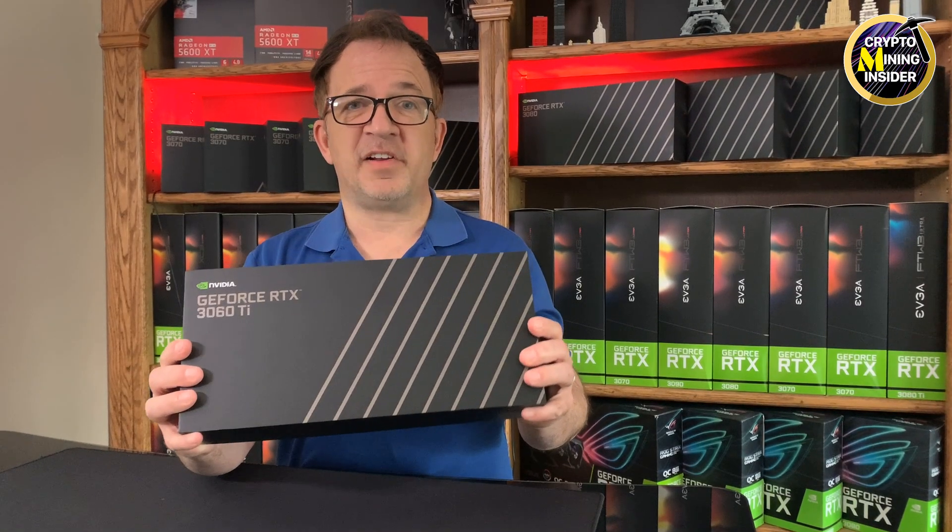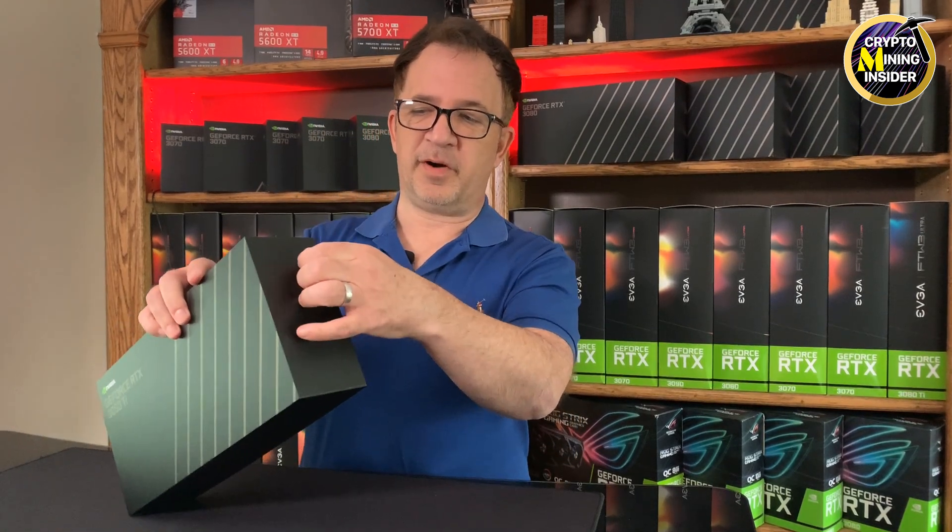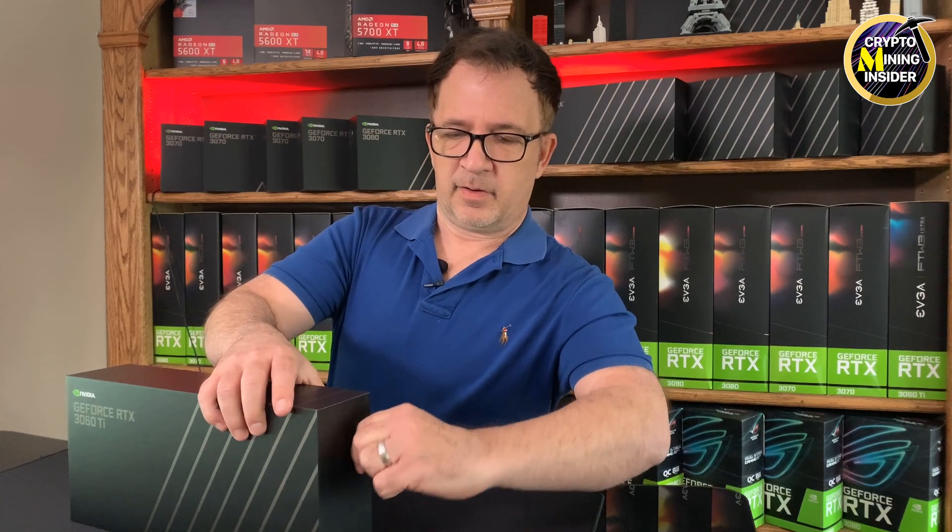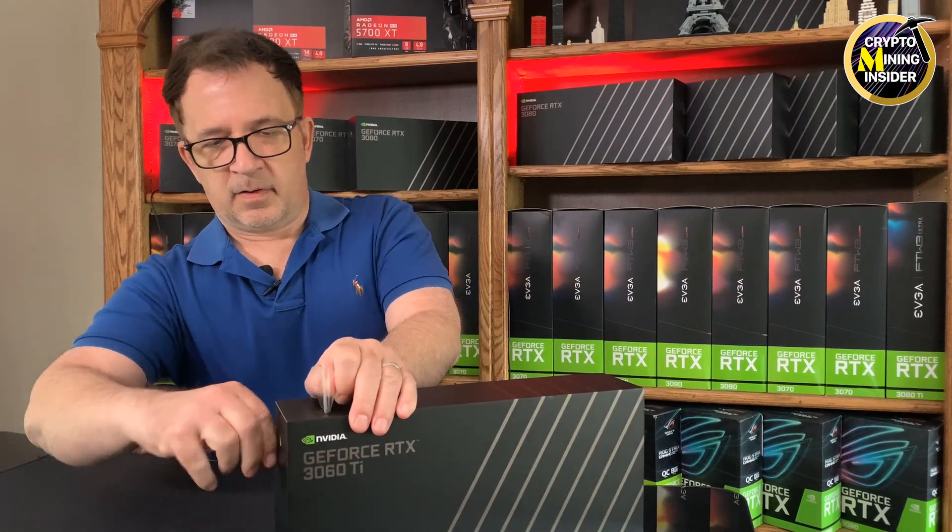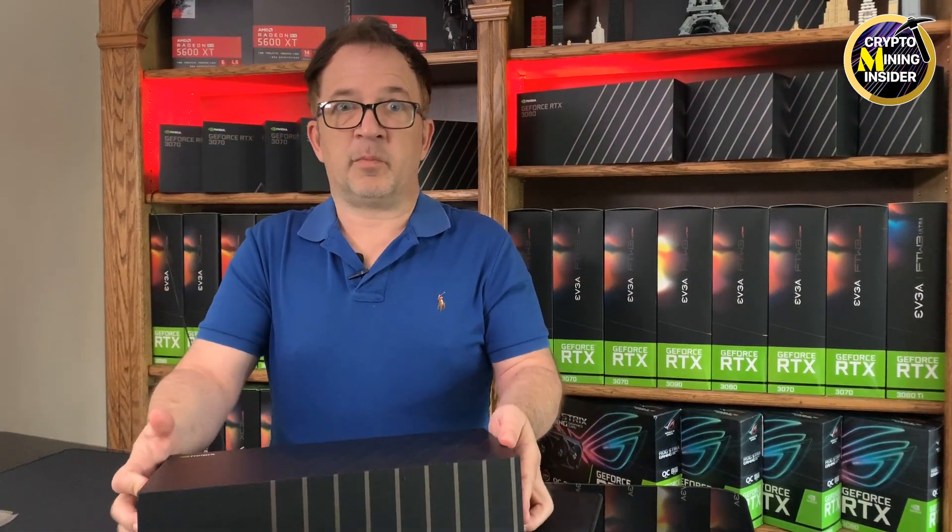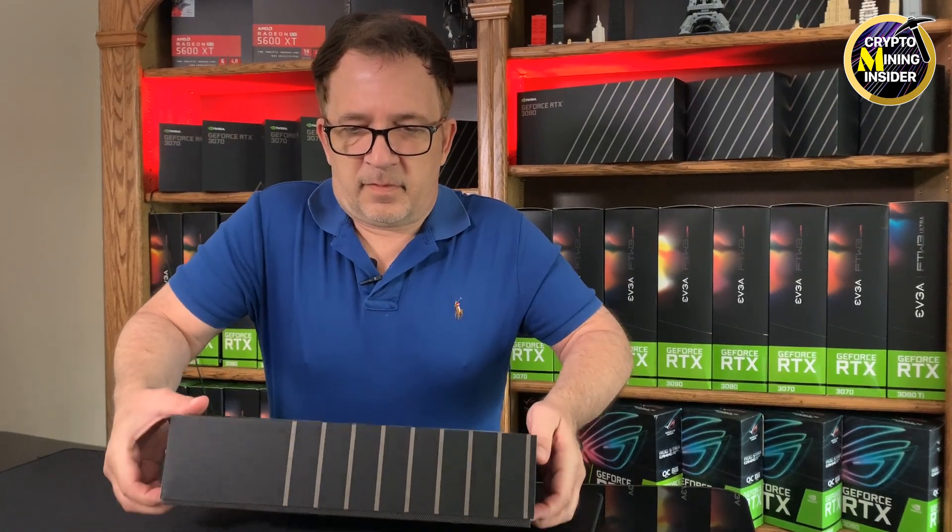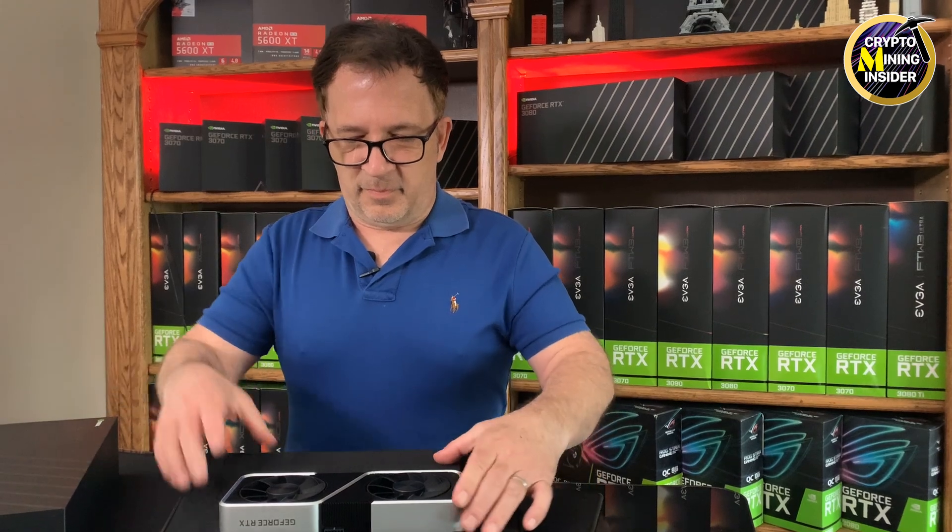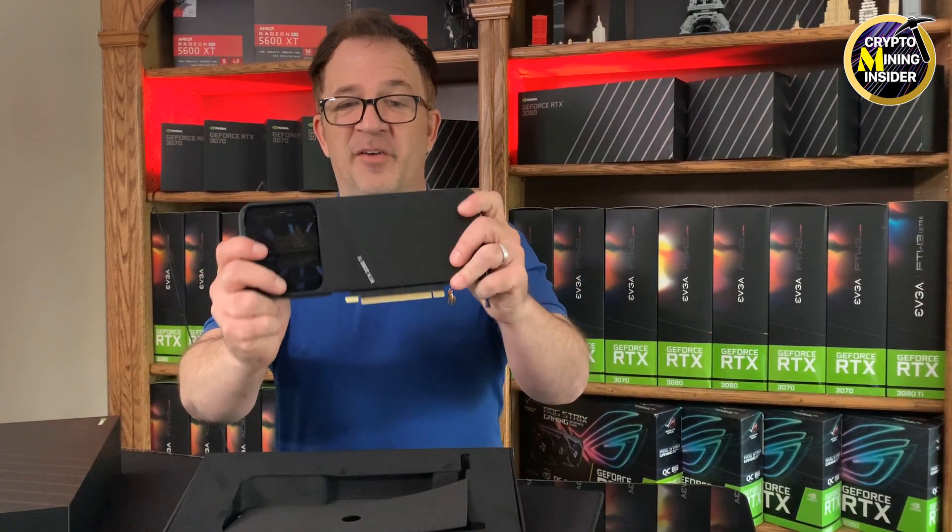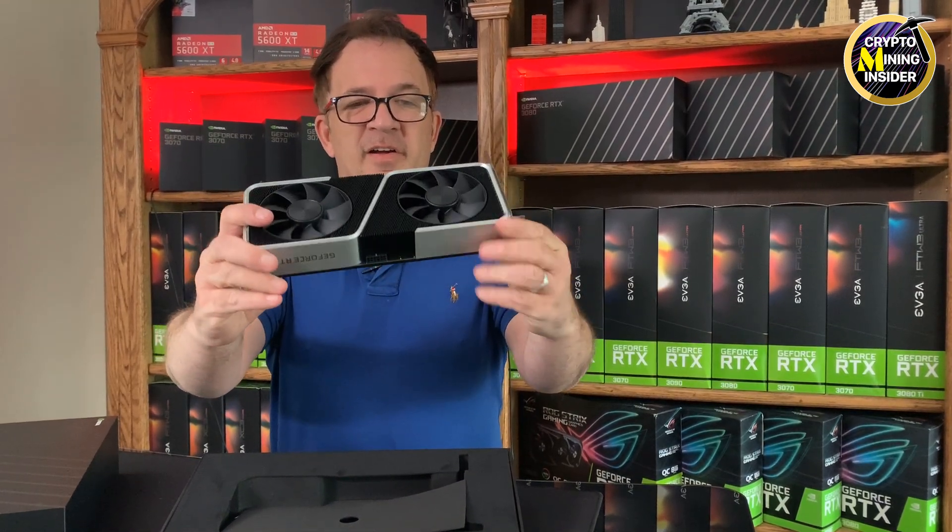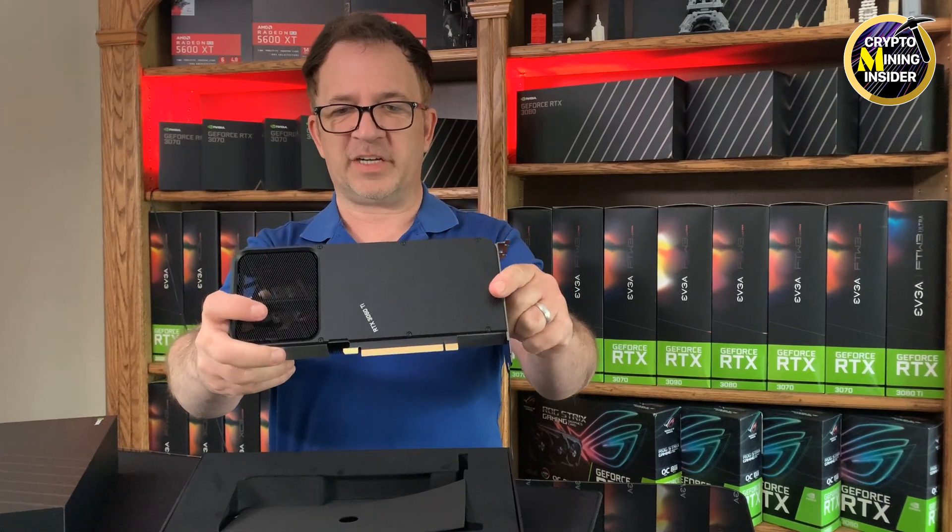So this is finally the moment, the moment of truth. Got my brand new 3060 Ti card. I'm going to be opening this up.